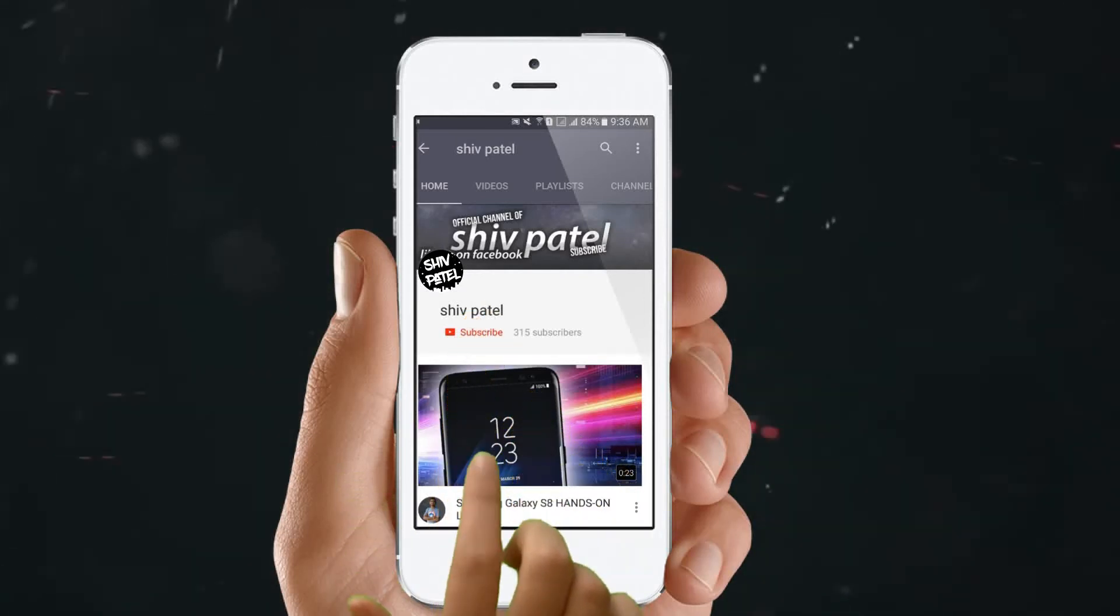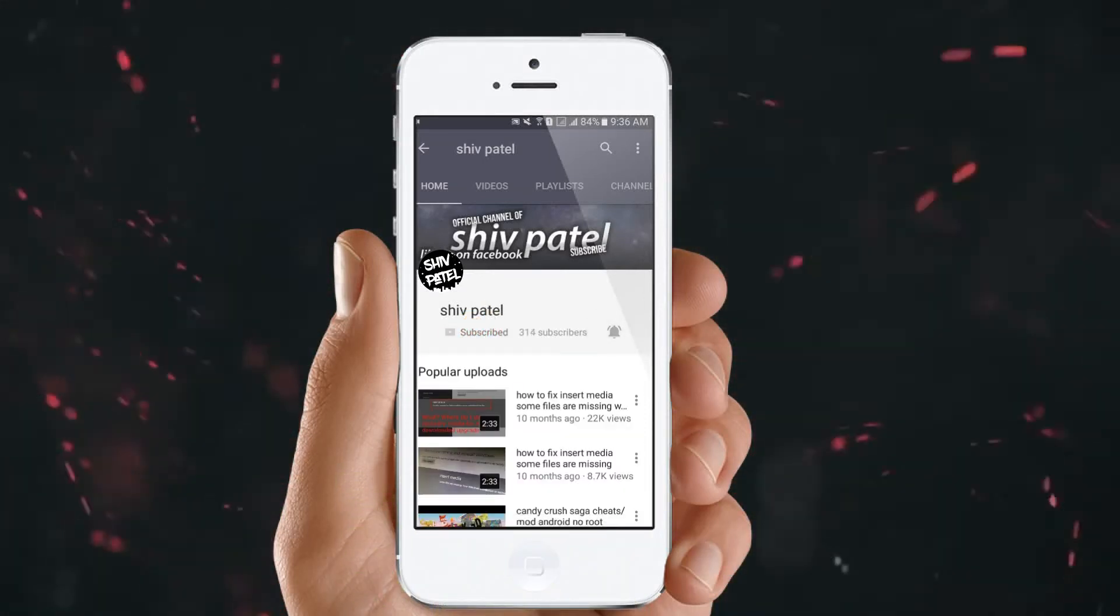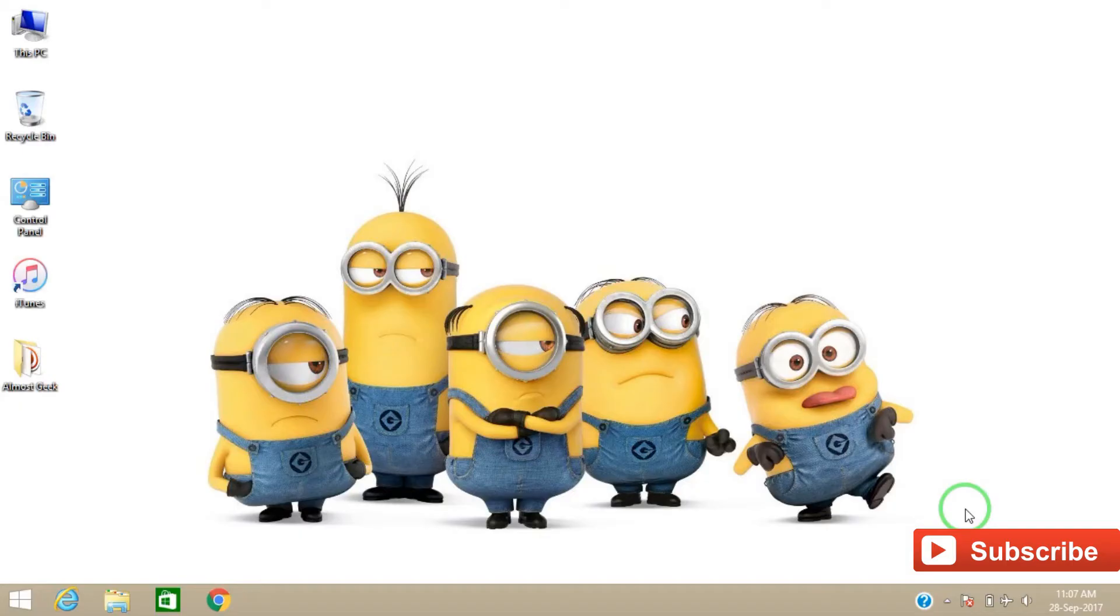Subscribe to the channel and press the bell icon to never miss another update. Hi there, see you once again and welcome back to the channel.